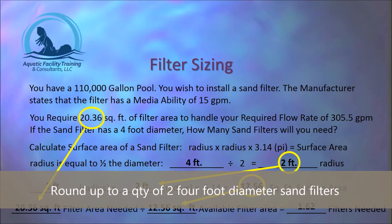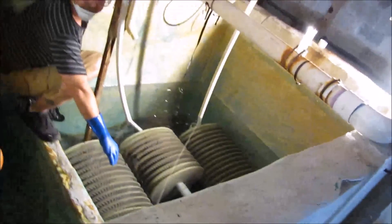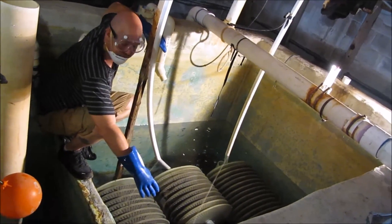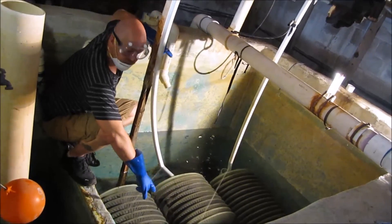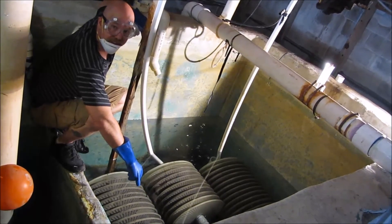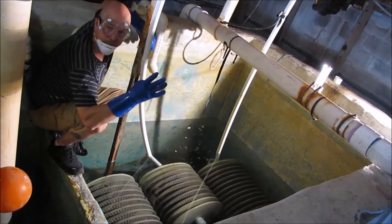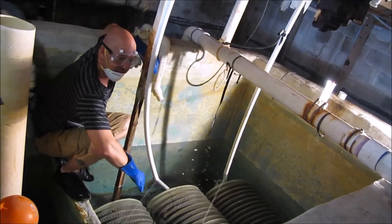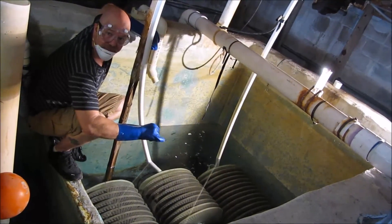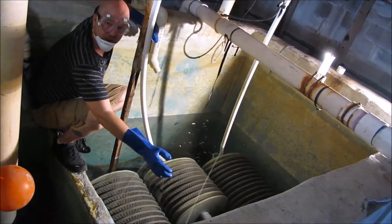The diatomaceous earth in the system coats the outsides of the grids. It's actually the DE that does the filtering — the grids are only there to hold the diatomaceous earth in place. Diatomaceous earth can pull particles from the water down to 4 microns in size. The human blood cell is about 8 microns across, which gives you an idea of the size of particle this system can actually remove from the water.